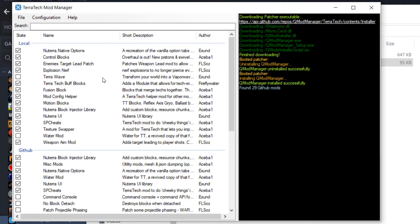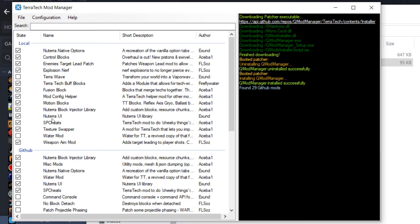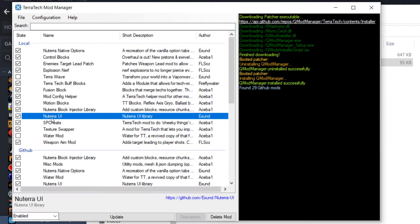If you want to also use custom blocks, I do believe you will need the Nutera block injector library. Possibly also the Nutera UI, but I don't know about that. Once you have those two both installed or one of them.